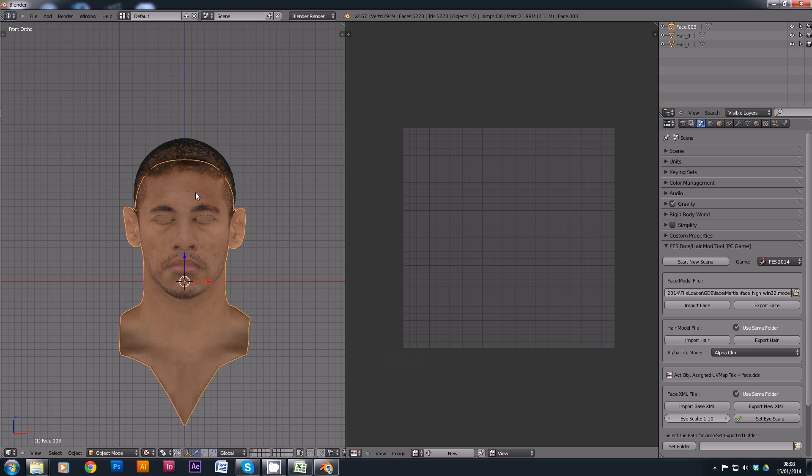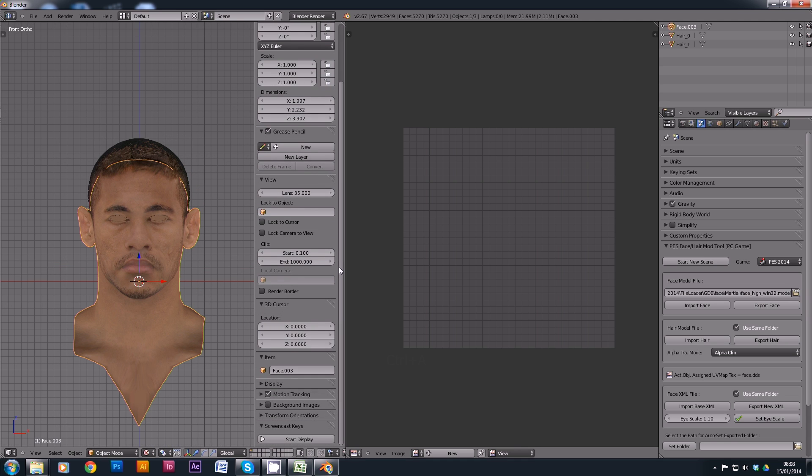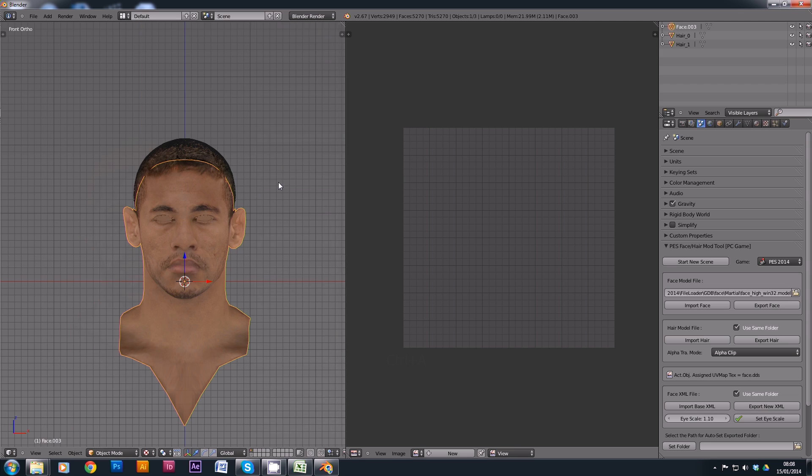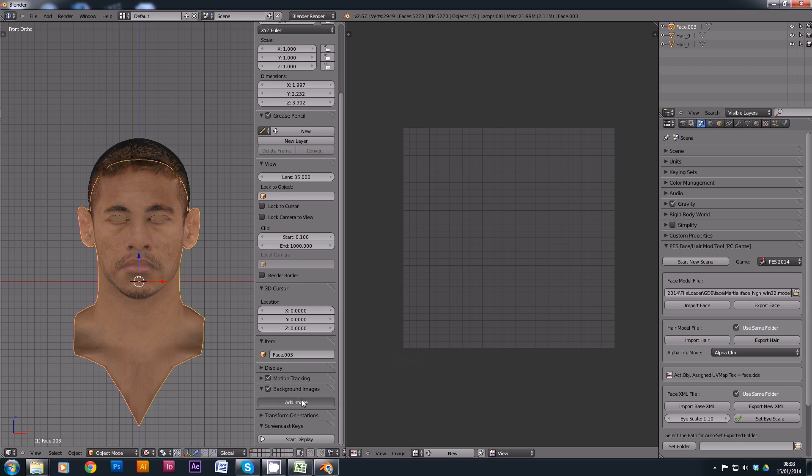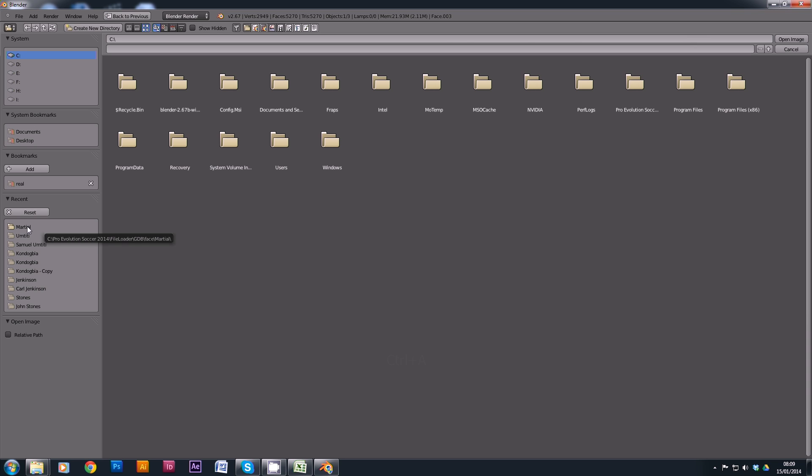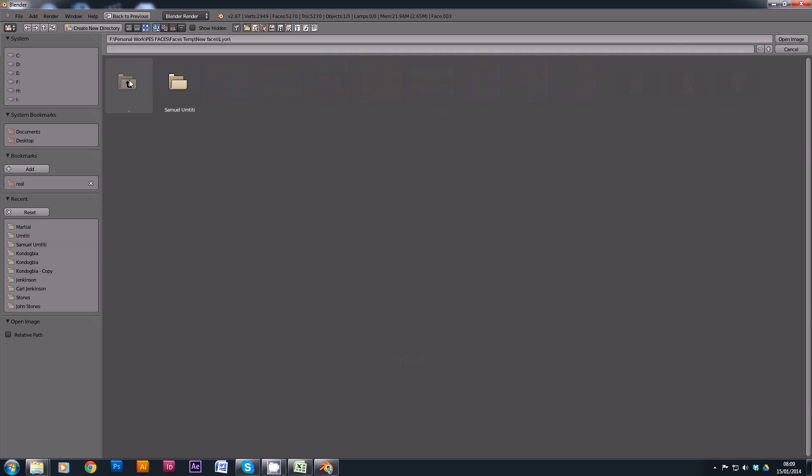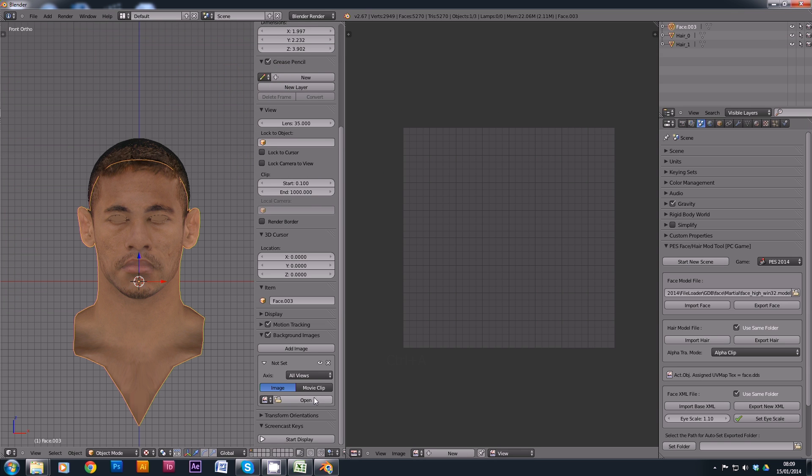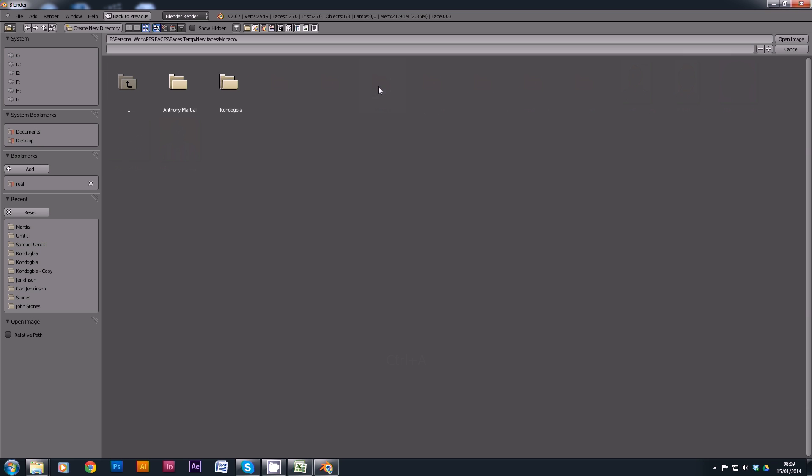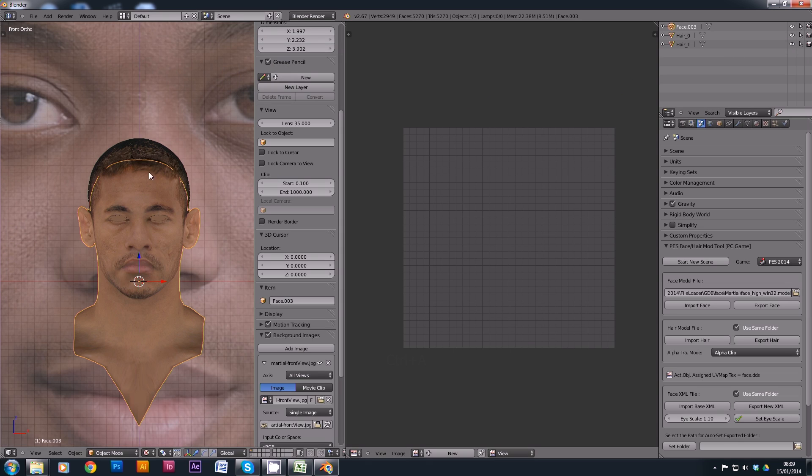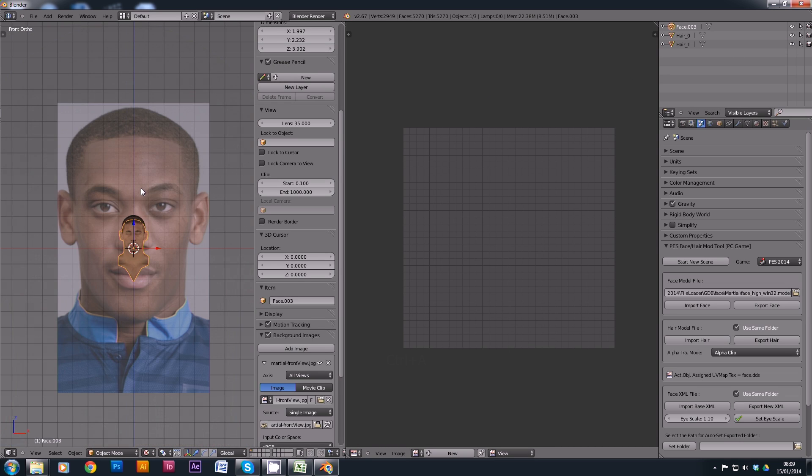The next stage we can do is actually import a background image into this, so we can get our Martial face in there. If you press N on your keyboard, that will bring up this little panel on the side. You must have your mouse over this window, otherwise it won't work. You'll bring it up for this window. Have your mouse on the left-hand window and press N. Then we want to tick on background images, we want to add an image, and we want to open an image. All of my images are stored in a separate location. We go to Monaco, we go to Anthony Martial, and we choose Martial from voodoo.jpg because that's what I've called it. We open that and this is my reference face.